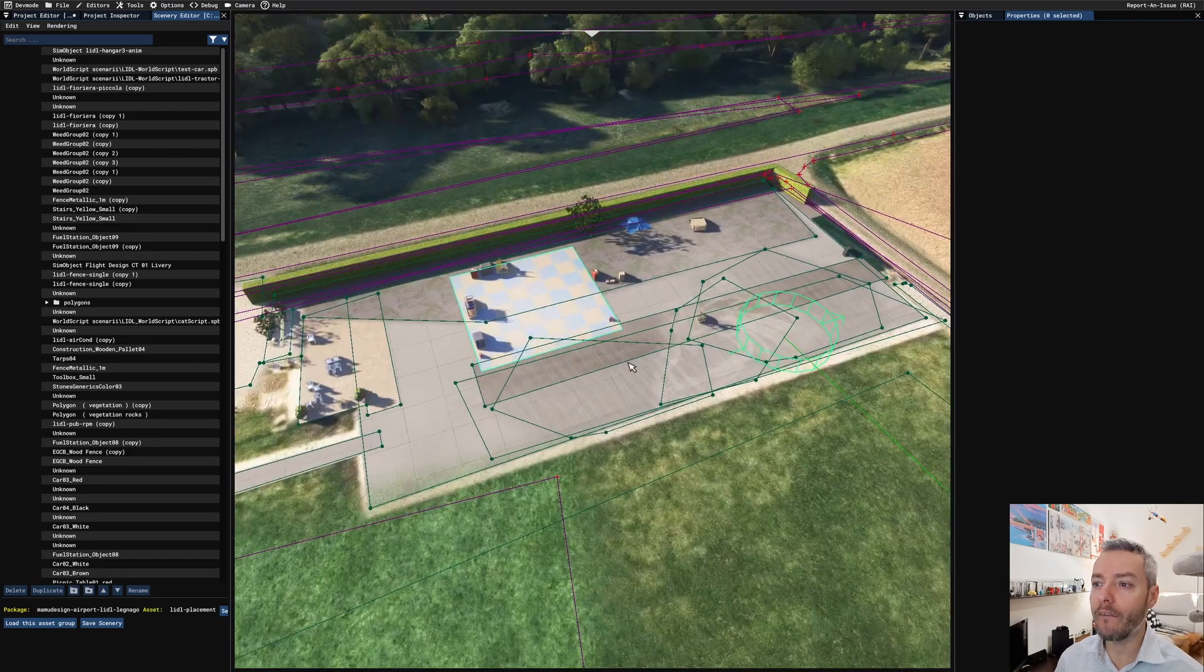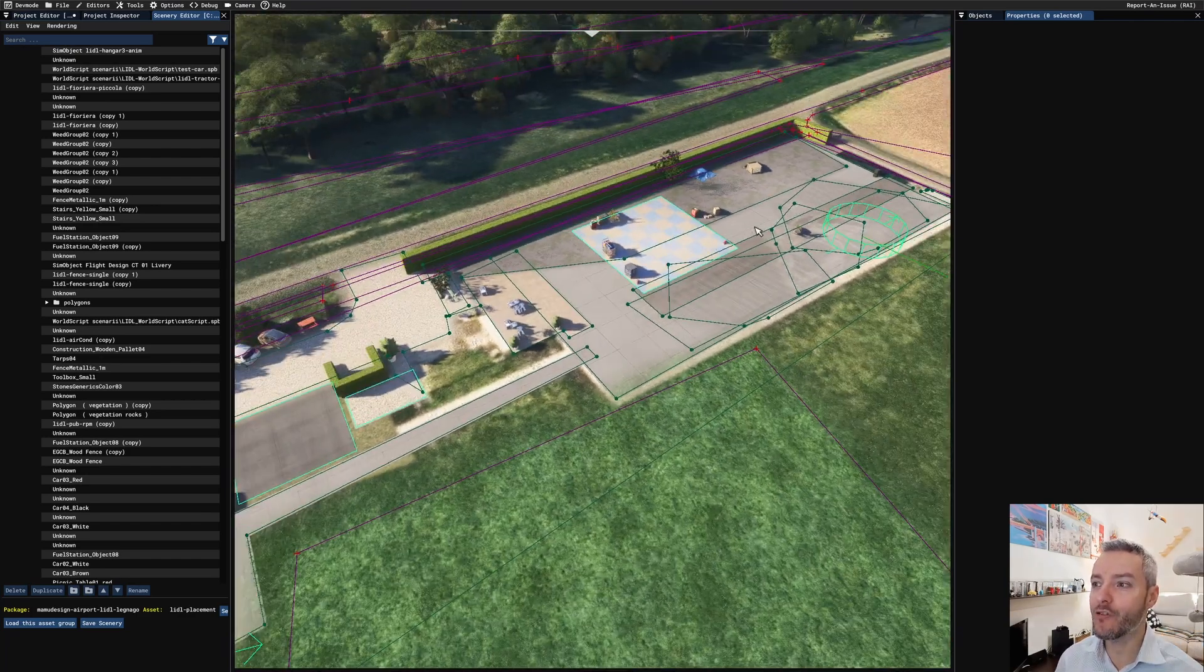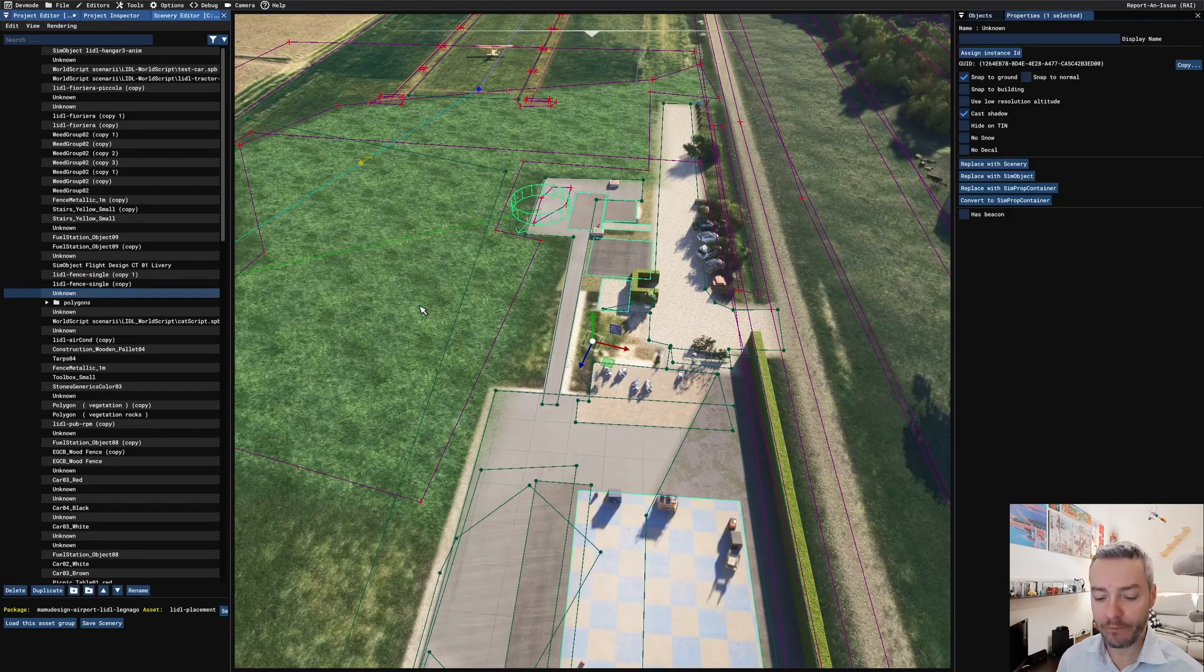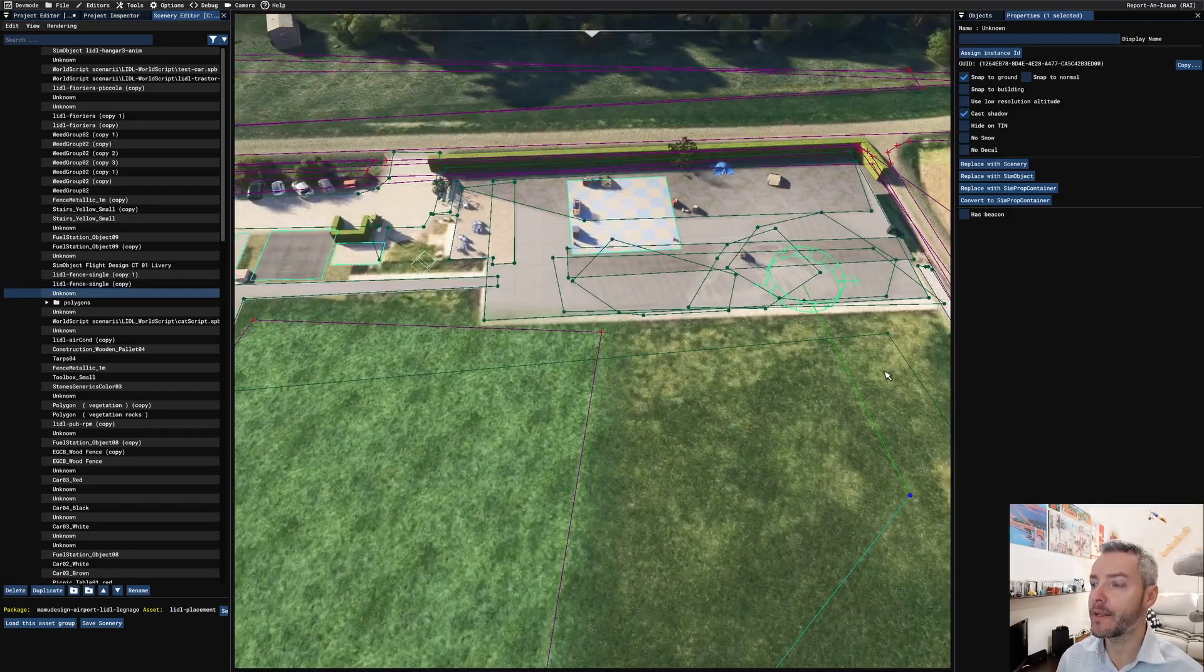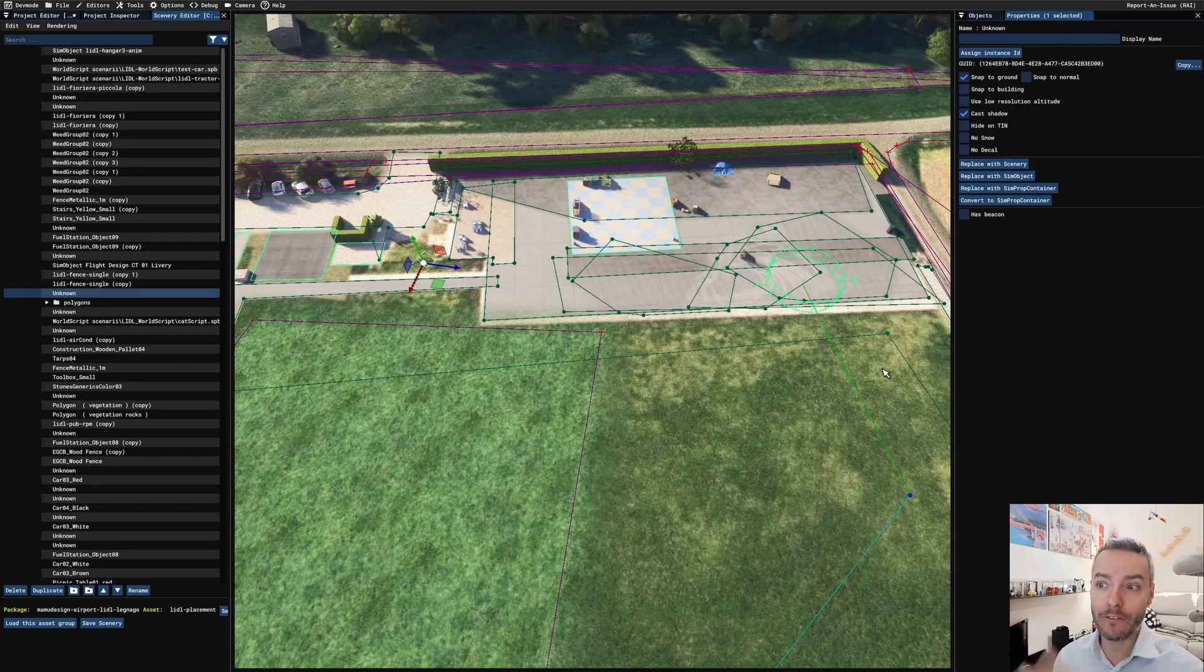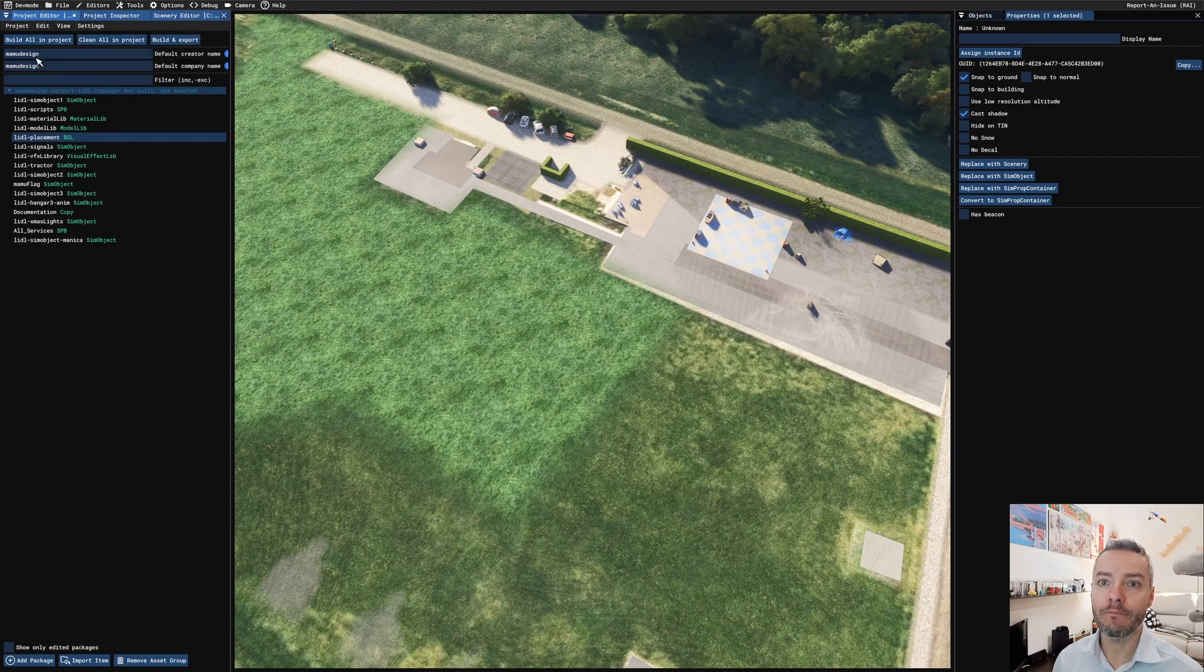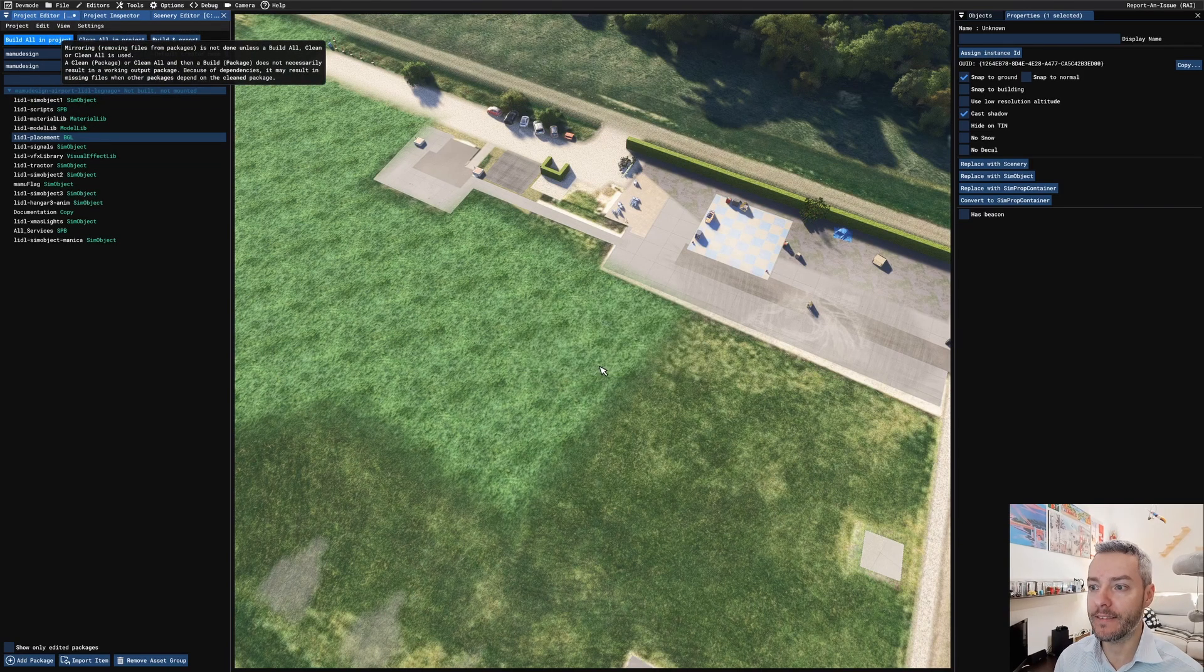So now I can't see any of my custom 3D buildings. And in fact, they are unknown. It used to be a custom 3D building. And this is because we need to actually rebuild the project. And I'm gonna press build all.